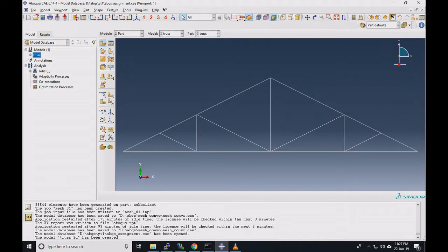Hello everyone. Today we will be designing a truss which will look similar to this truss.